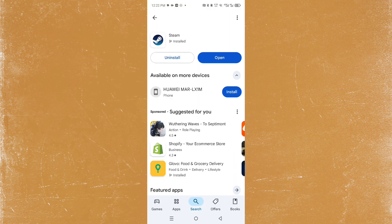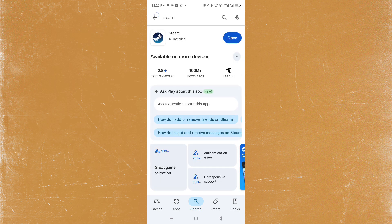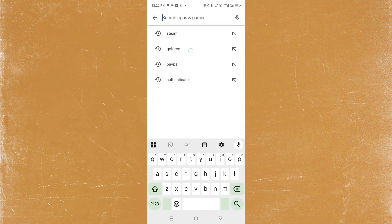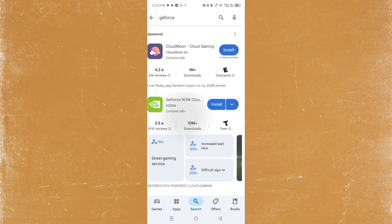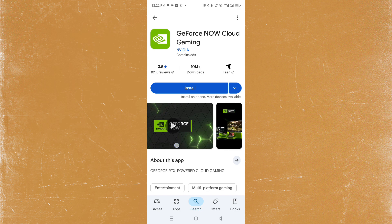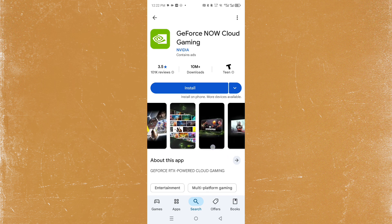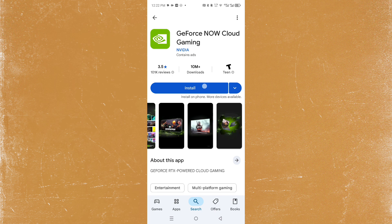After that, go back to the Play Store and just search up GeForce. What we're going to be doing is installing GeForce Now Cloud Gaming. So this one basically is a cloud service.